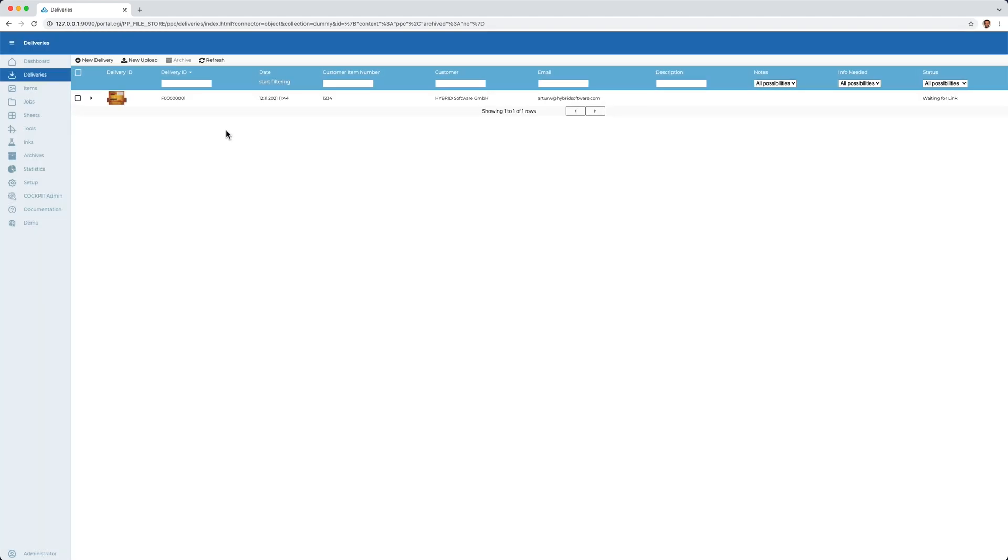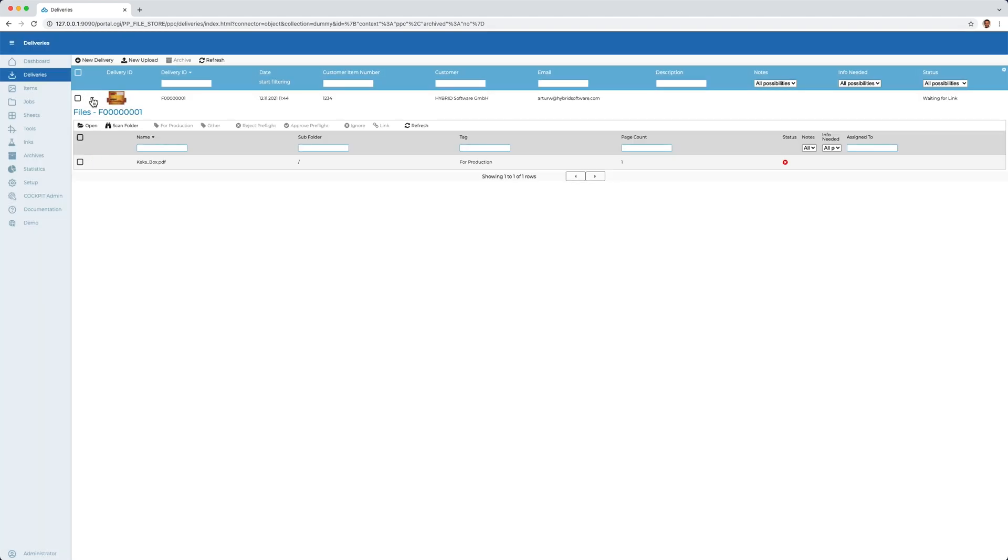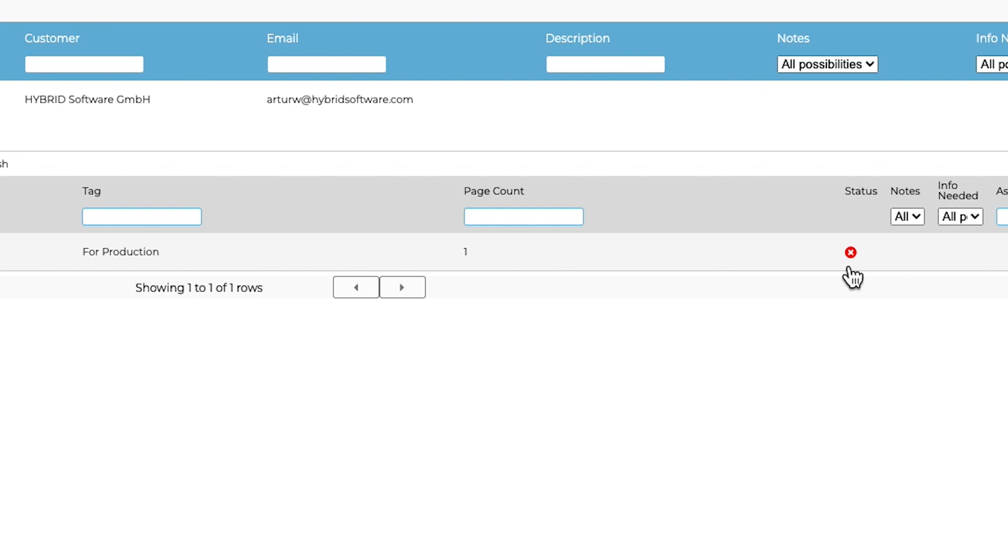The file now appears here in the list. We now see that in addition to the upload, an automatic check of the file has already been done and we see that there is a warning here.